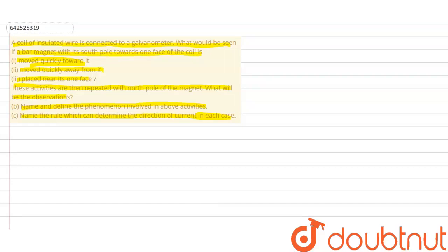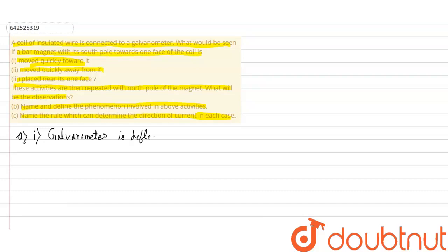Here we have been given an insulated coil of wire connected to a galvanometer. The first case is when the bar magnet is moved quickly towards it. When the bar magnet is moved quickly towards the coil, the galvanometer is deflected towards the left. So the galvanometer deflects towards the left when the south pole of the magnet comes towards it.